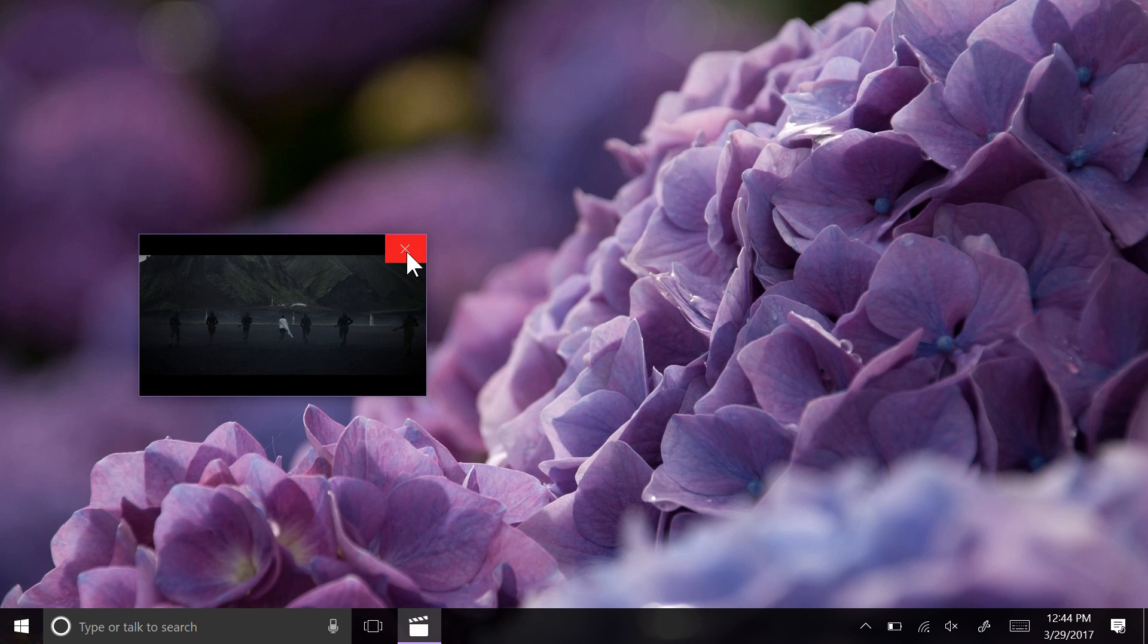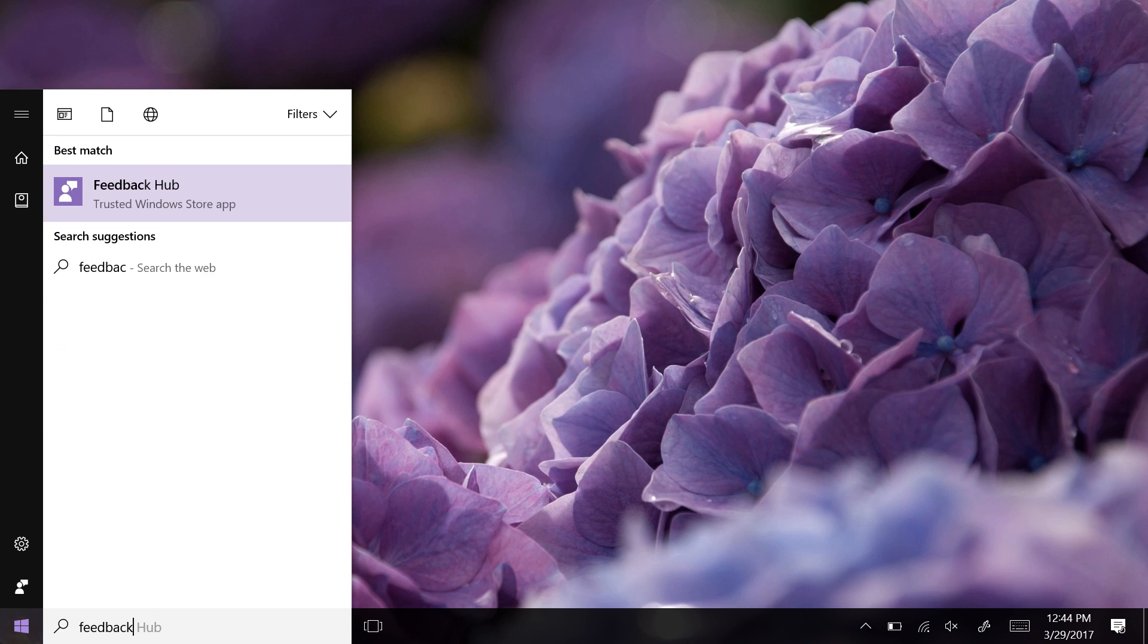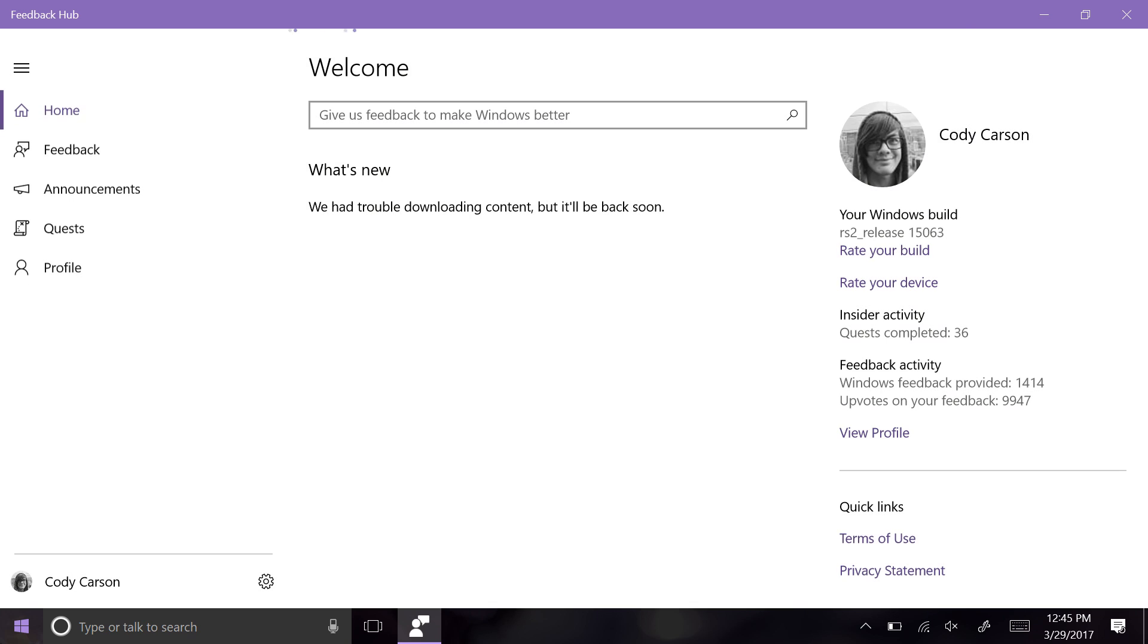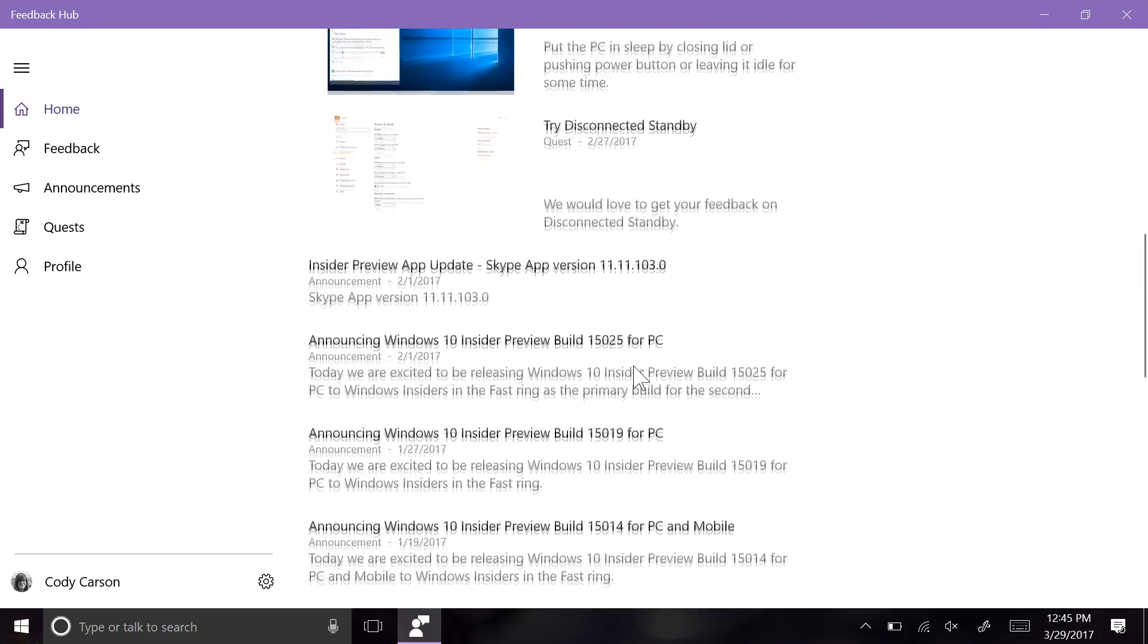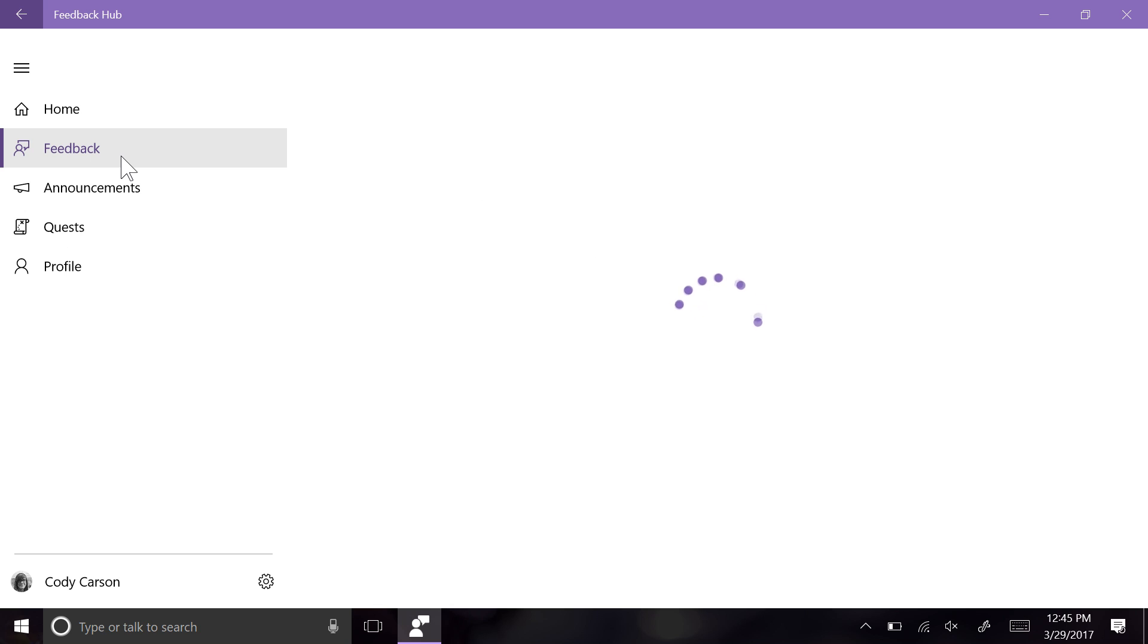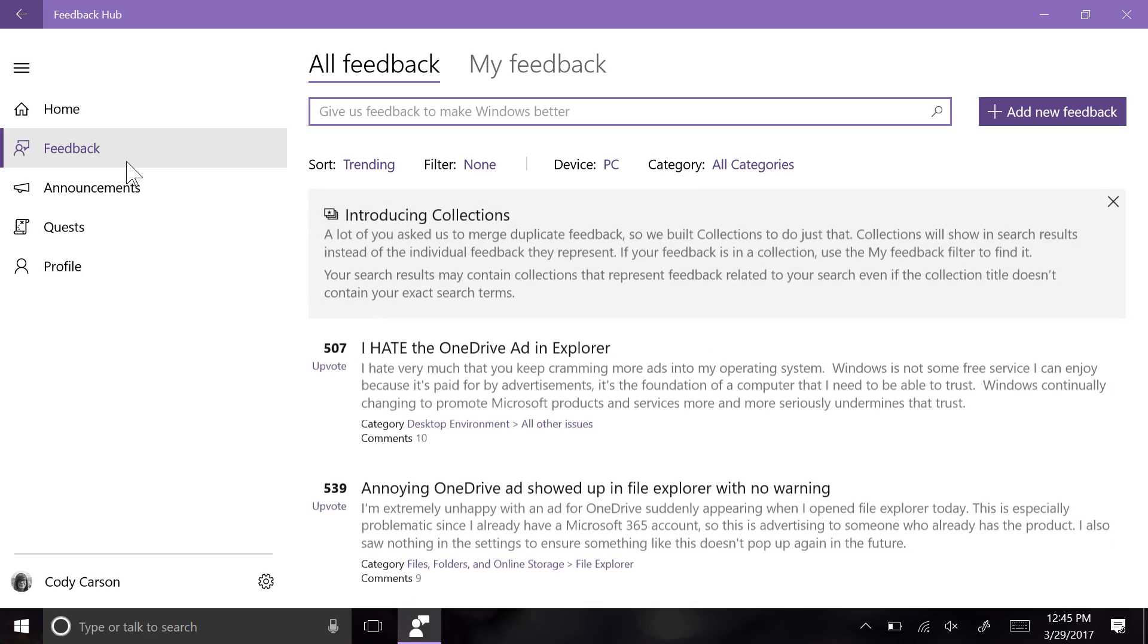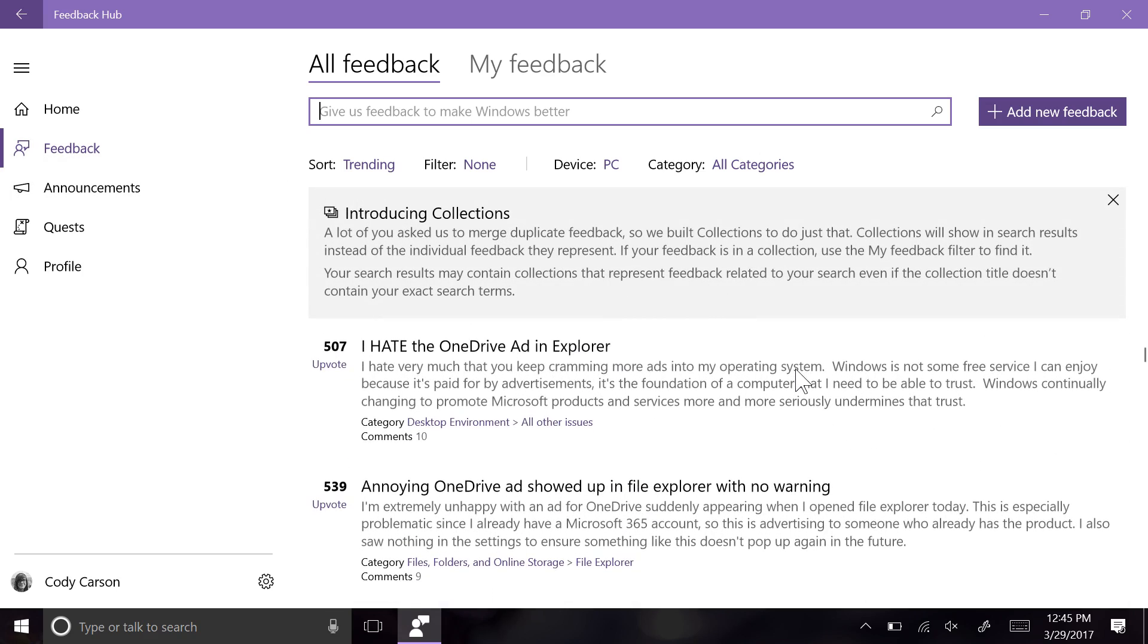The Windows 10 Creators Update was guided in part by the feedback provided by Windows users and Windows Insiders alike, all of which Microsoft is very thankful for. The Feedback Hub is the place where you, as a Windows user, can provide feedback about your thoughts and experience with Windows. The negative aura projected by blatantly hostile Windows Insiders will at least be somewhat dampened in the Creators Update, with several changes to the feedback experience.